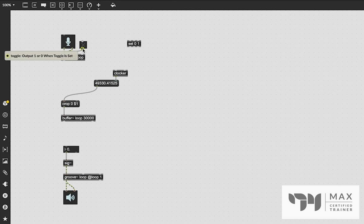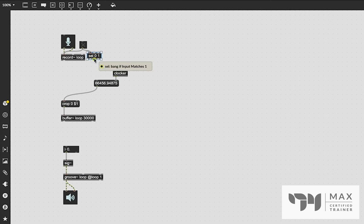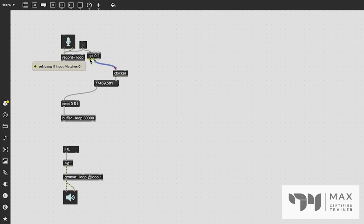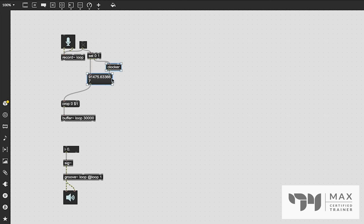We can do this easily since we're using a toggle to start and stop. We use the sel message with arguments '0 1'. We patch the toggle into the sel object — when it outputs 1 (recording starts), we get a bang from one outlet to start the clocker; when it outputs 0 (recording stops), we get a bang from the other outlet which we send to the message box. That passes the elapsed time into the crop message, which crops our buffer to exactly that size.